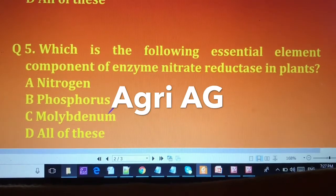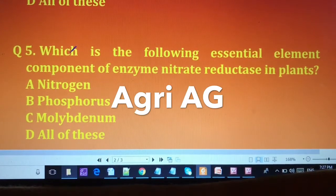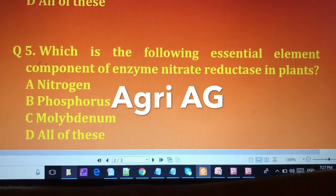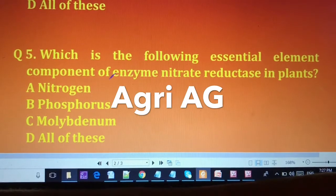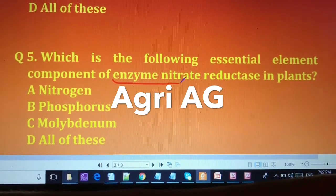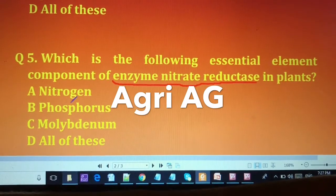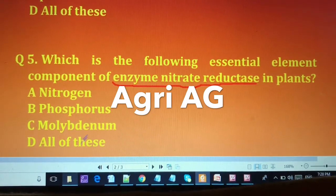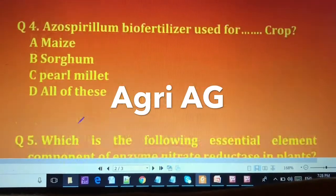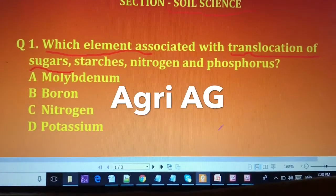The fifth question appears 20 to 50 times in most competitive exams, particularly forestry or BHU entrance exams, so it is very important. The question is: which of the following essential elements is a component of the enzyme nitrate reductase? Options are: (A) nitrogen, (B) phosphorus, (C) molybdenum, and (D) all of these.